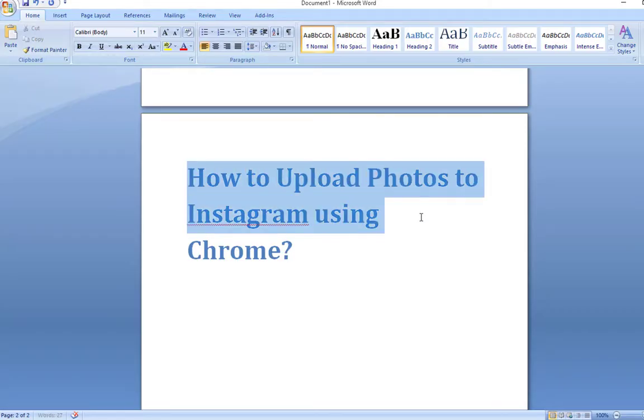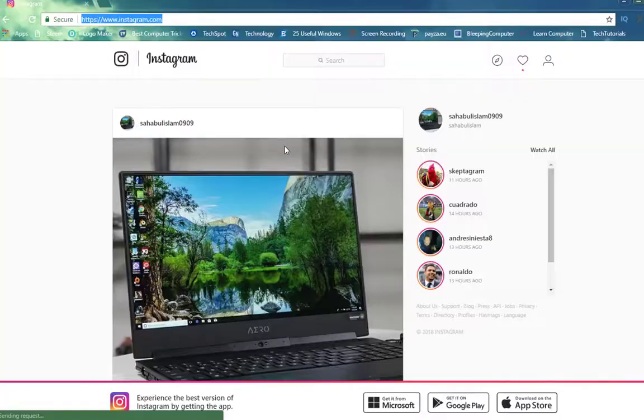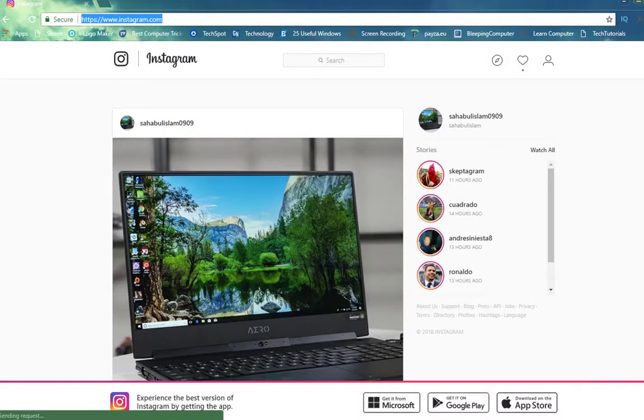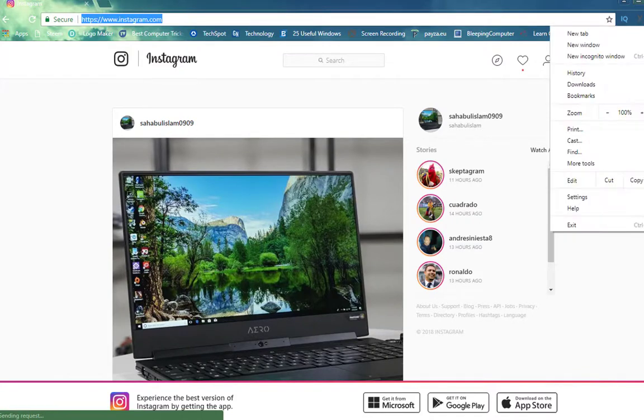How to upload photos to Instagram using Chrome. Open Google Chrome. Go to three vertical dots in the upper right corner, and click there. Then click More Tools, Developer Tools.